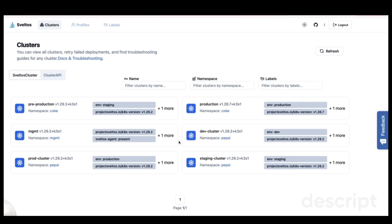What is it? Sveltos is a tool designed to simplify the management of Kubernetes clusters, providing a more efficient approach compared to traditional CLI or GitOps methods you may already be familiar with.